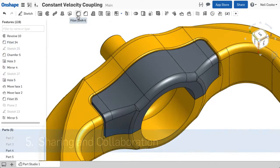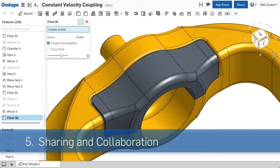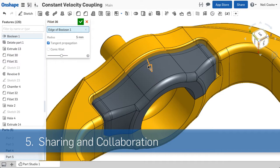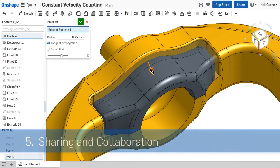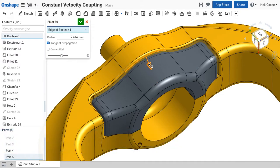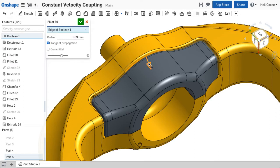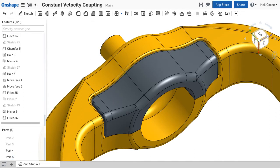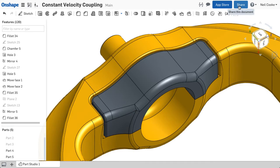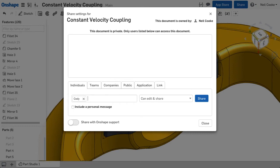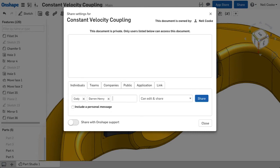To collaborate with a colleague, a supplier or even a customer, there's no need to send files by email, convert your data into other formats, ask them to download e-drawings or pay for another PDM license. Under one simple share dialog in Onshape, you can invite one or more users into your document using just their email address.